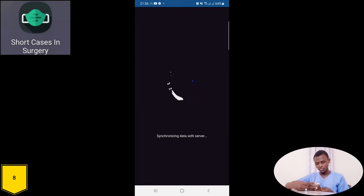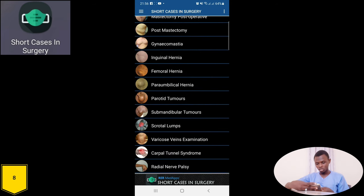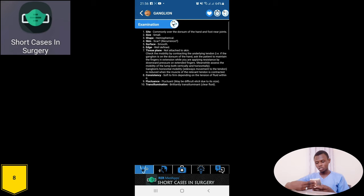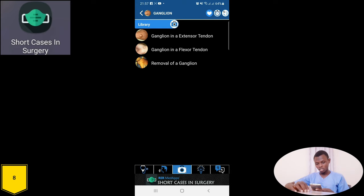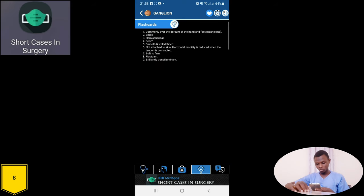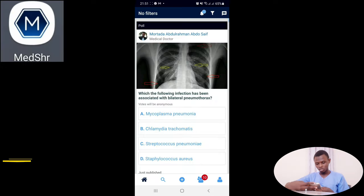This is Short Cases in Surgery — one of the most useful apps for medical students undergoing the surgery rotation. There are various scenarios and surgery-related cases provided in the app. Looking at a case of ganglion: here is how to examine it, what you are expected to see, how to report findings, and how to present the case fluently. There is also a picture library for the condition, flashcards with things to remember while examining and reporting on the ganglion, and a series of frequently asked questions.